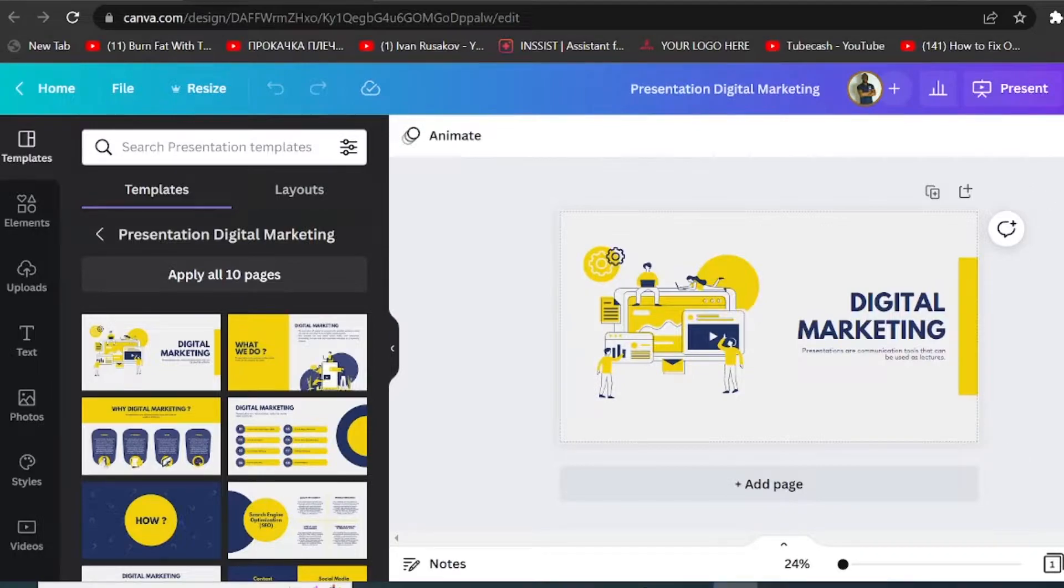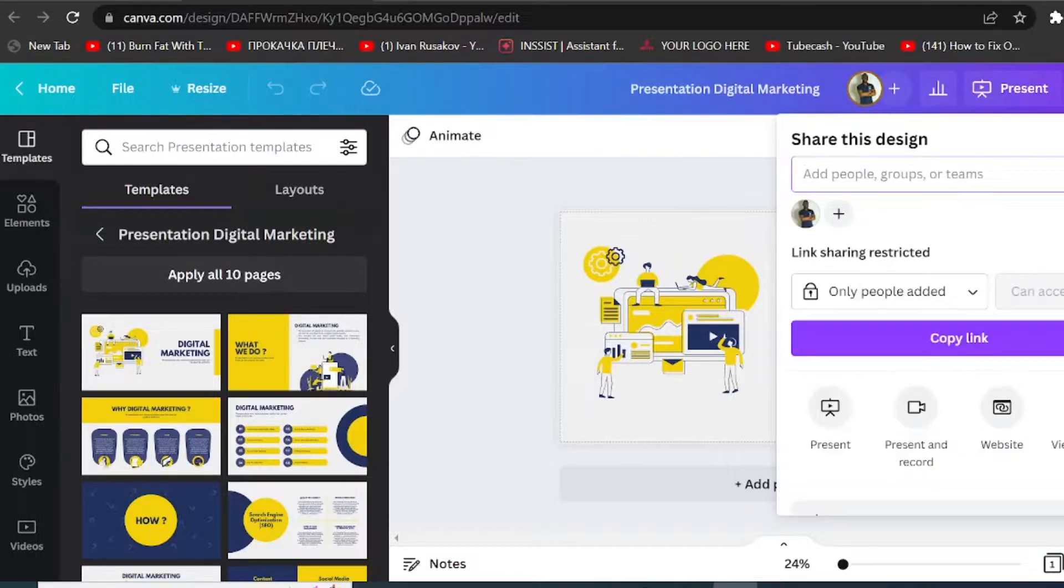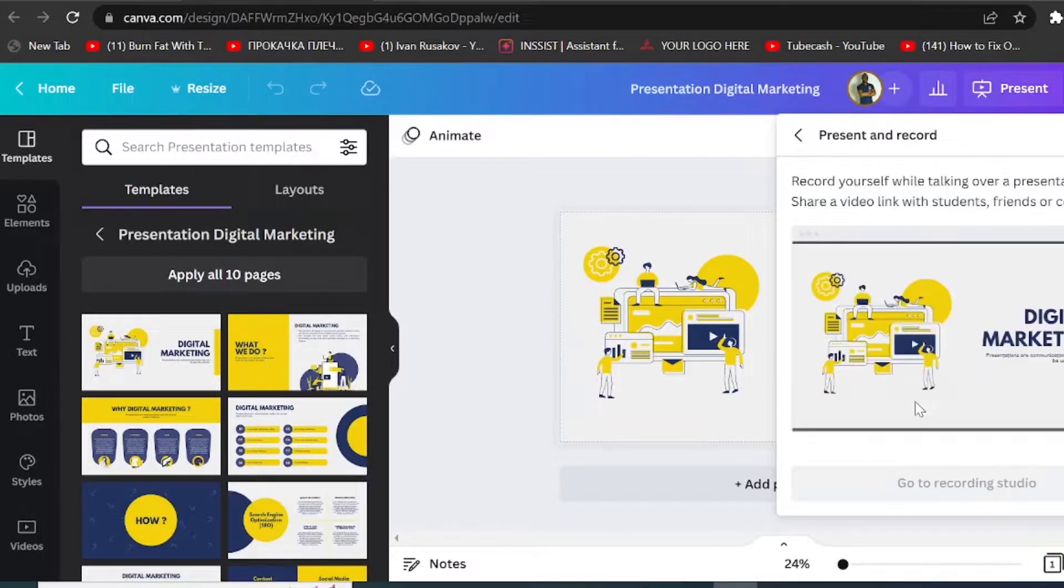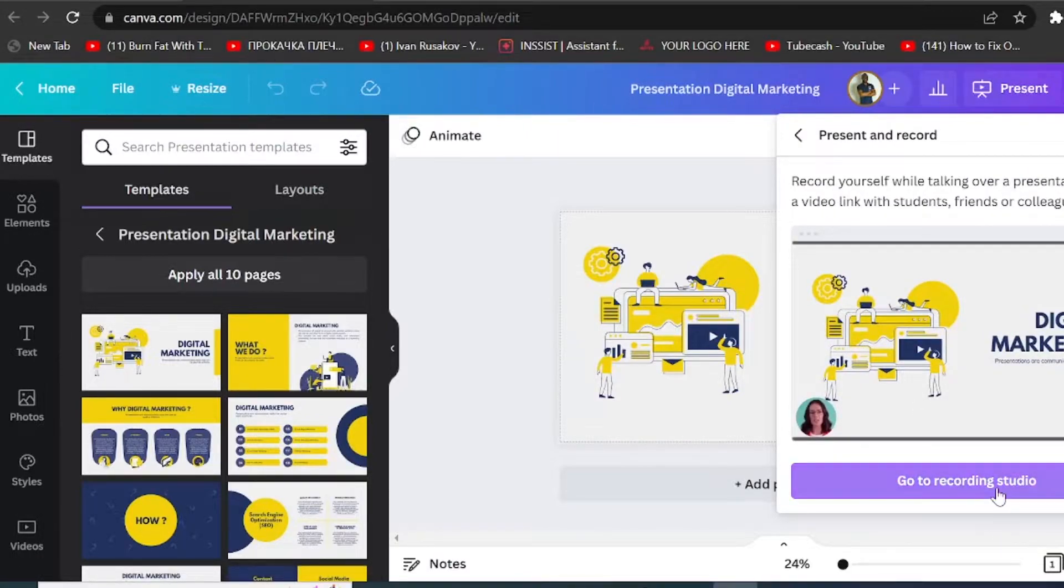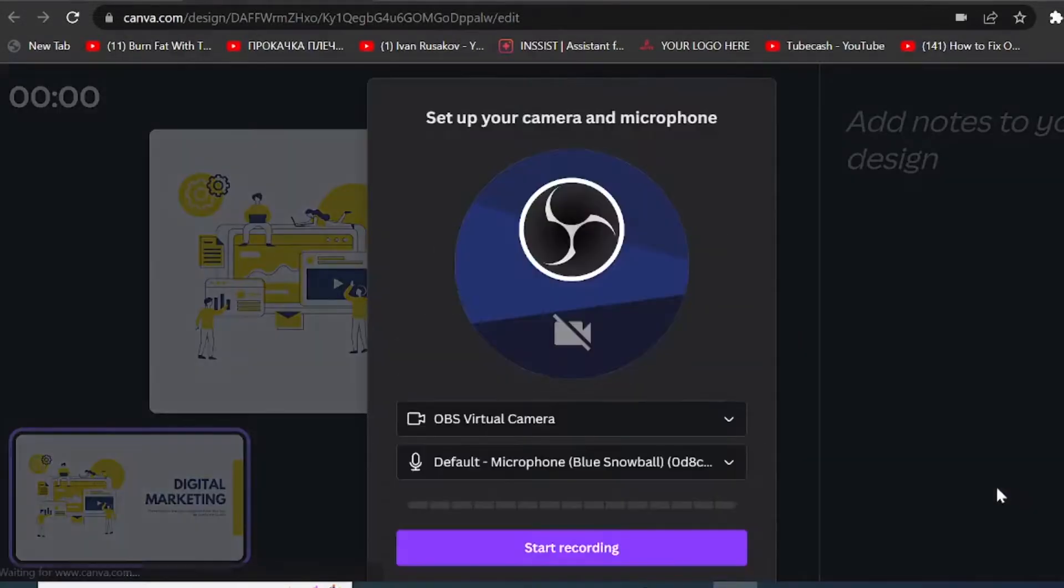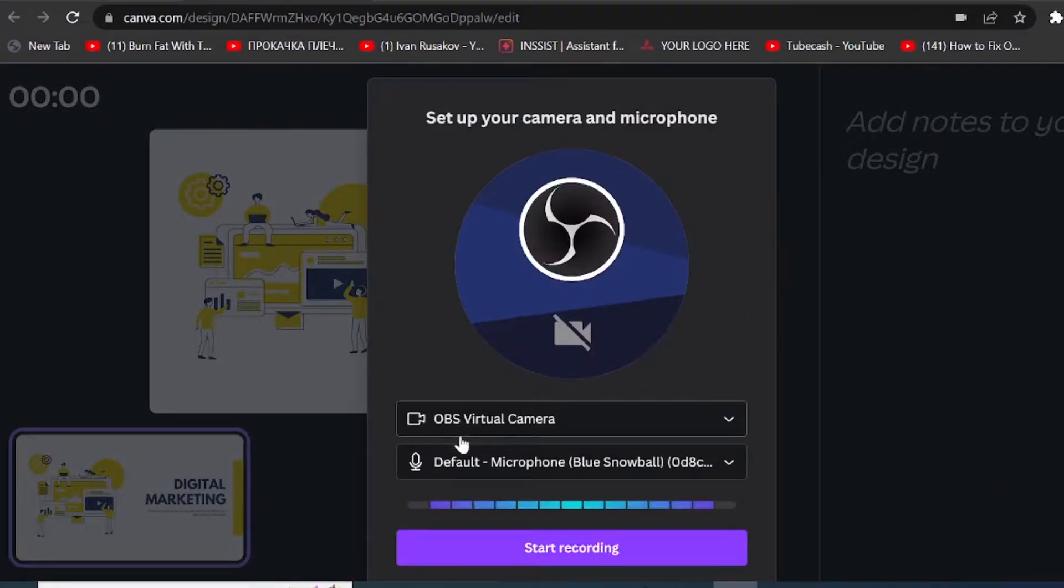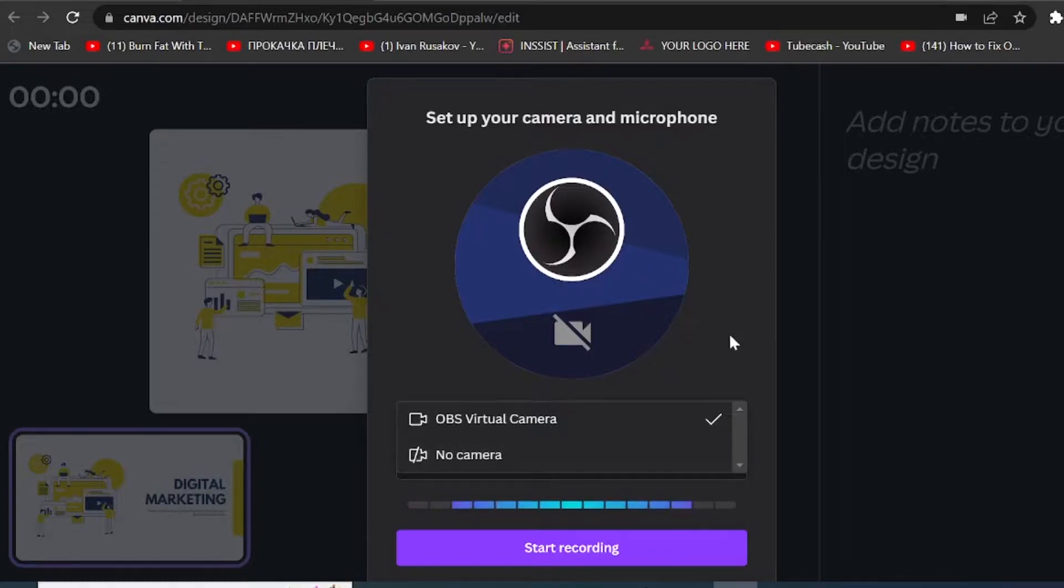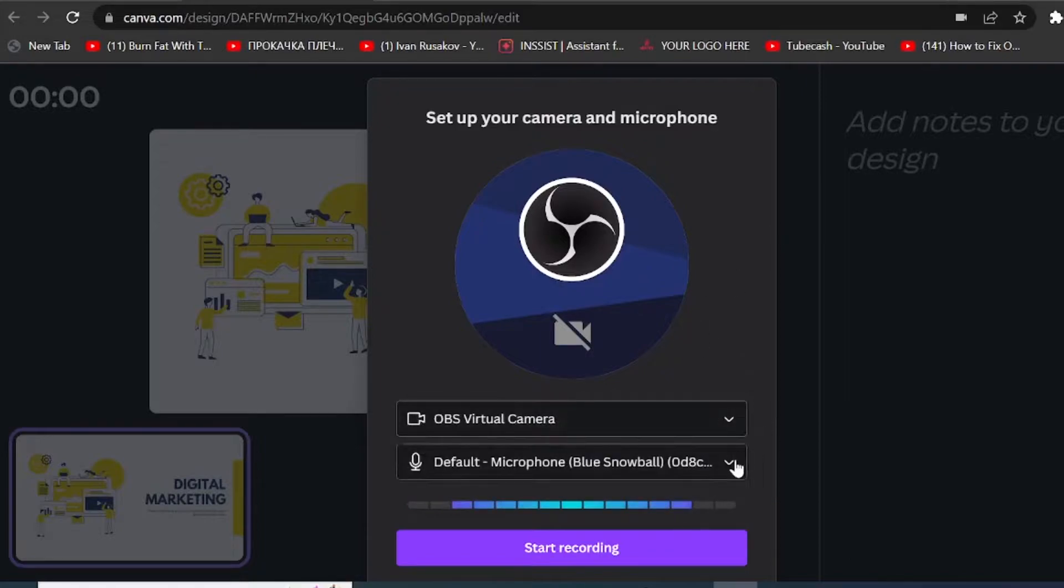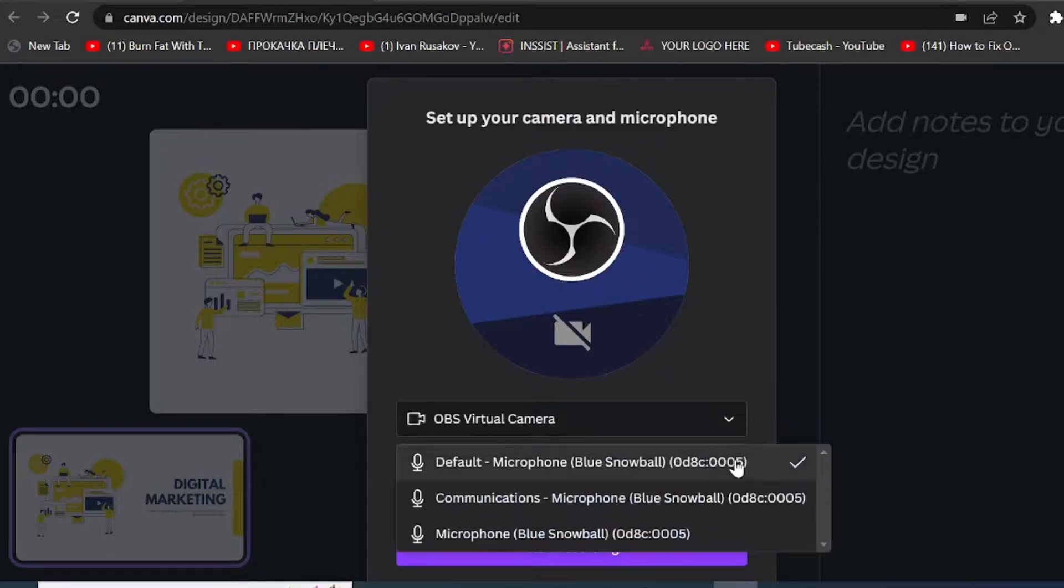So you've done the design, you come up here and click on the share. Then if you scroll down here, you will see present and record. So if you click on present and record, it will then take you to the recording studio. So if you click on this button right here, you can use virtual camera, you can set up any external camera and then you can also select your microphone.